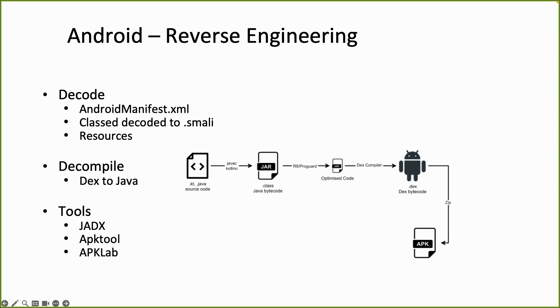Also the classes, the DEX files also needed to be decoded to a different format called SMALI. But I will not go into too much details about this now. And also the resources like images also need to be decoded before you can read them.